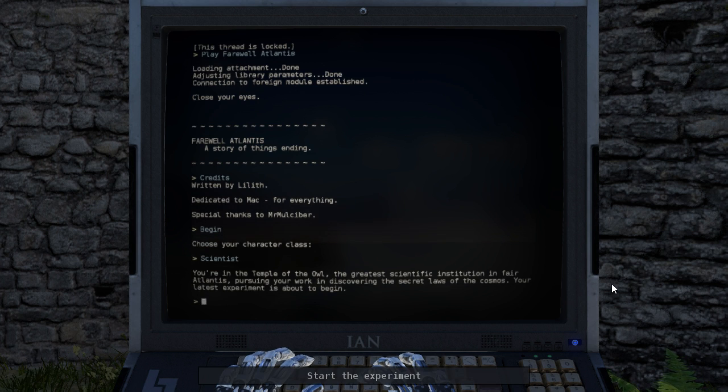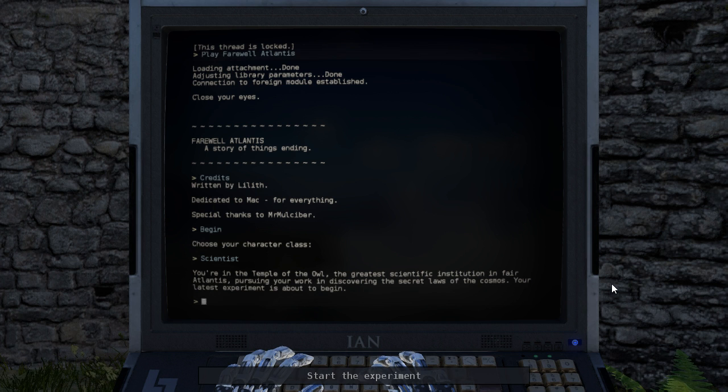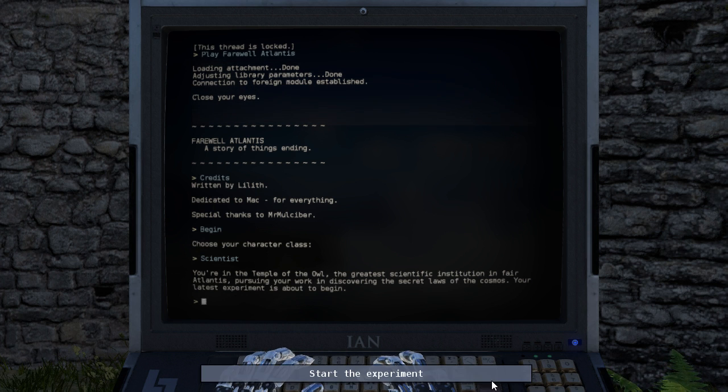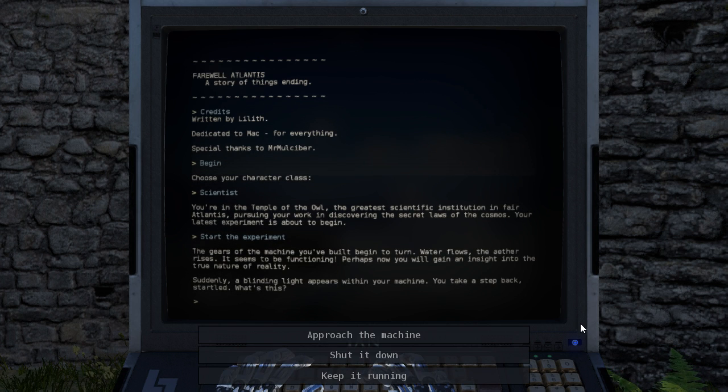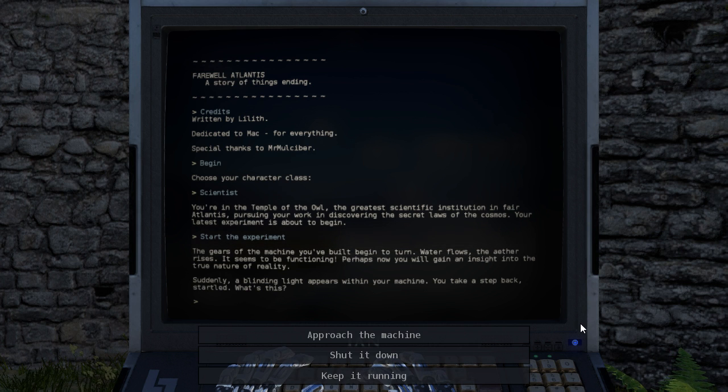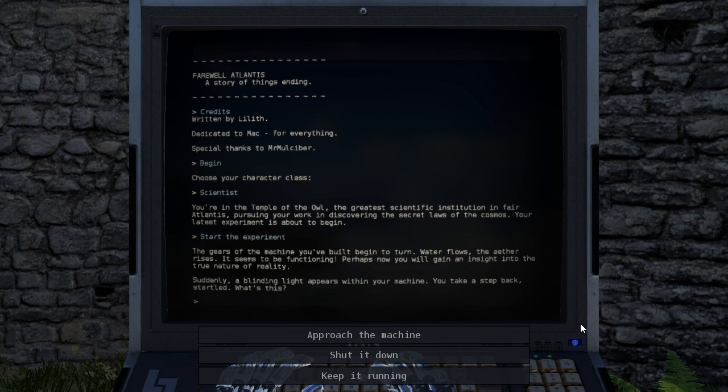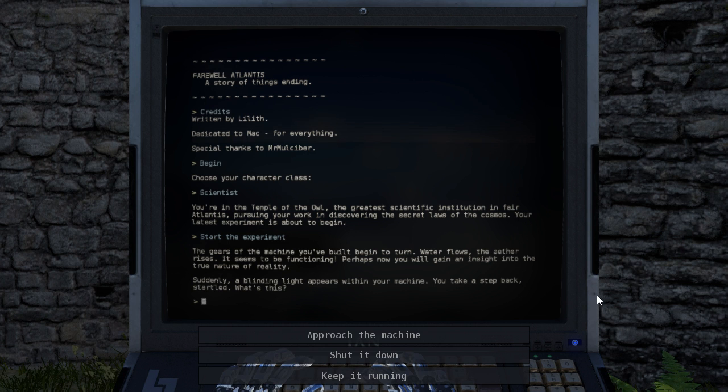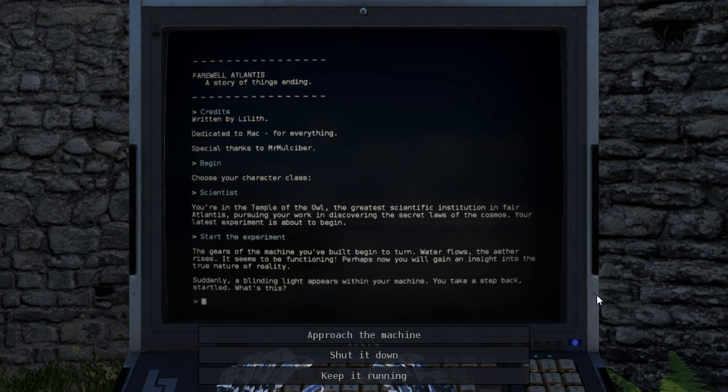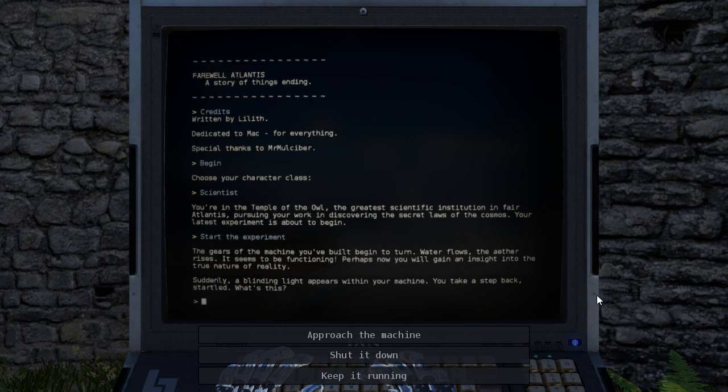Choose your character class. You're in the Temple of the Owl, the greatest scientific institution in Fair Atlantis, pursuing your work in discovering the secret laws of the cosmos. Your latest experiment is about to begin. The gears of the machine you've built begin to turn. Water flows, the ether rises. It seems to be functioning. Perhaps now you will gain an insight into the true nature of reality. Suddenly, a blinding light appears within your machine. You take a step back. Startled. What is this? Approach the machine. Shut it down. Keep it running.